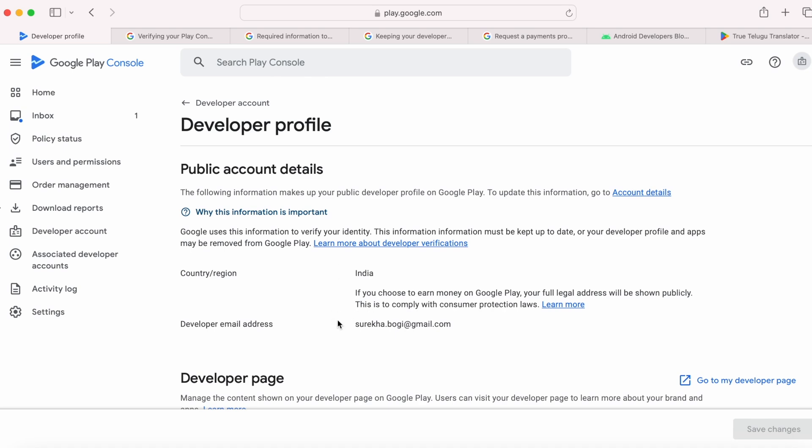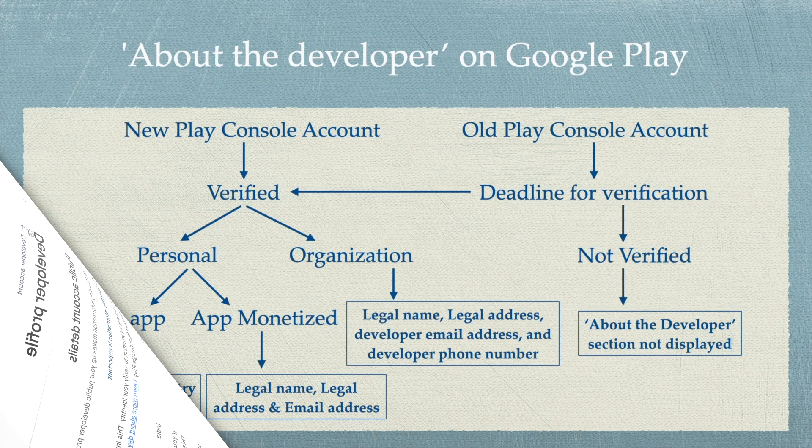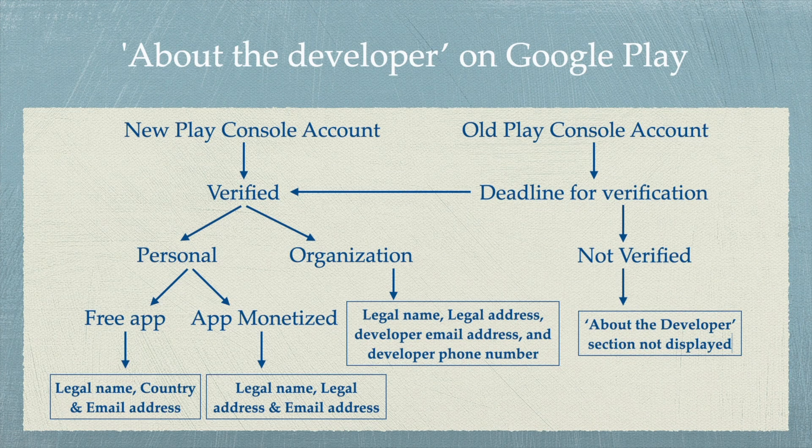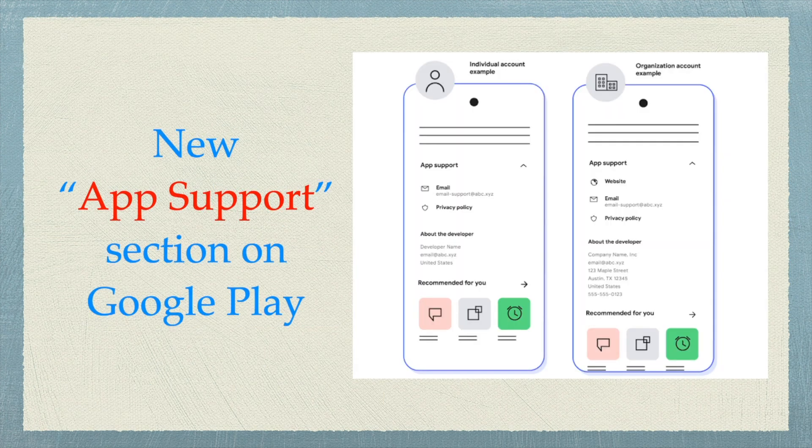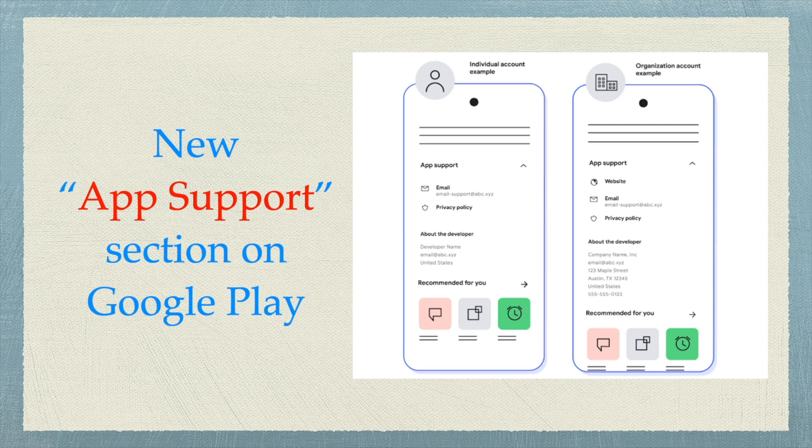Hope you got a clear idea on visibility of your personal information under app support section in Google Play Store. But I believe that Google should reconsider this policy and find alternative ways to promote trust and transparency on the Play Store without compromising the privacy and security of app developers.